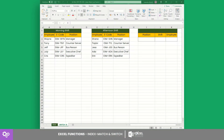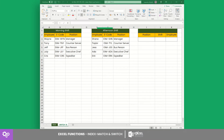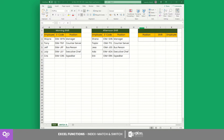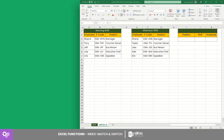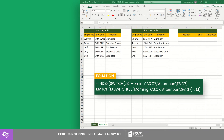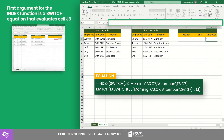Here we have a list of employees grouped into two shifts — one group for the morning shift and the other for the afternoon. From this data we created a lookup counter that can return the name of the employee that matches the selected position and shift.